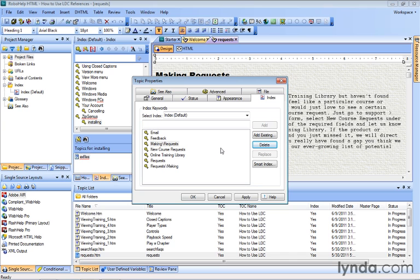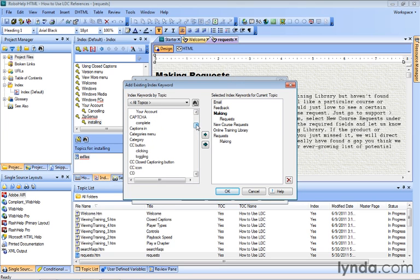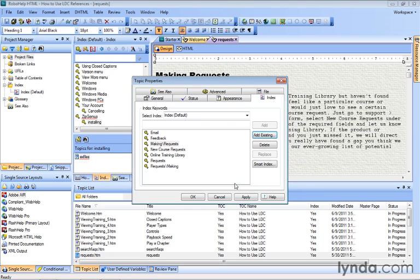Now if there's something that you should maybe add, you can do that as well. You can add an existing keyword that maybe is associated with another topic by clicking Add Existing and then going through the entire index, finding what it is you're looking for, and then adding it using the arrow. But if it's not actually on the list, it's in the topic, and it should be included on the list, you can also use the Add button after entering the actual keyword here in its field.